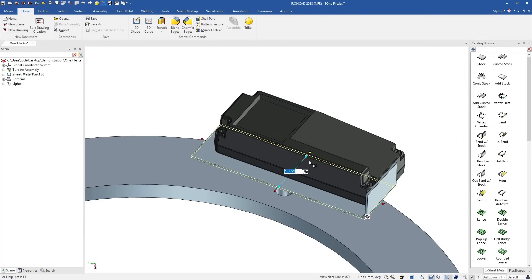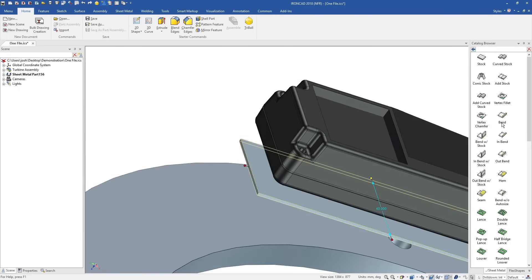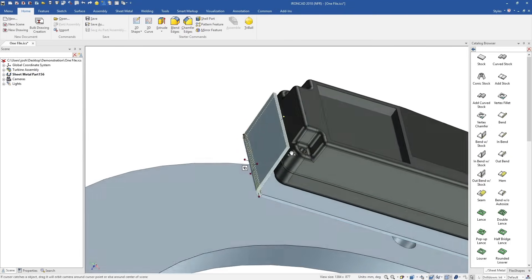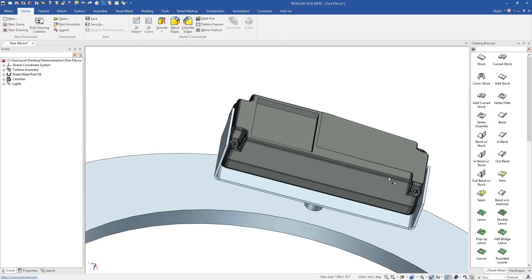You're designing within the context of the assembly, which is a more natural way of thinking about your design. You can snap to existing parts, and everything fits perfectly first time.